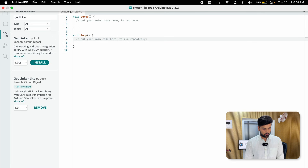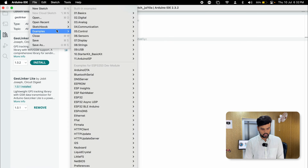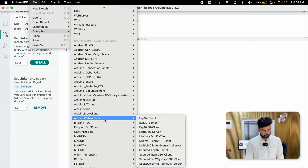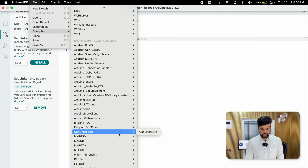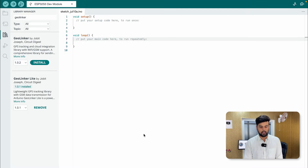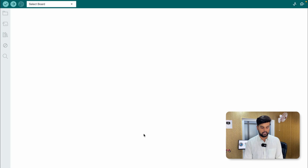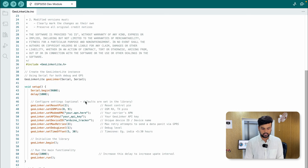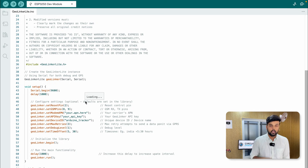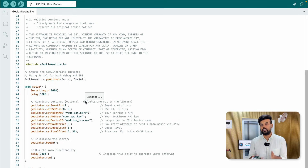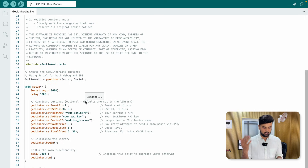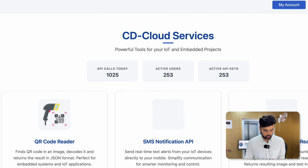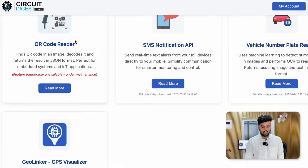Once installed, go to File > Examples and open the GeoLinker Light example sketch. That's all you have to do — you don't need to write any lines of code; the library takes care of everything. However, there are certain things you need to change: you'll need to get an API key from GeoLinker by registering on circuitdigest.cloud.